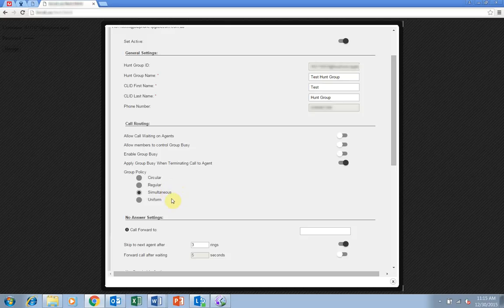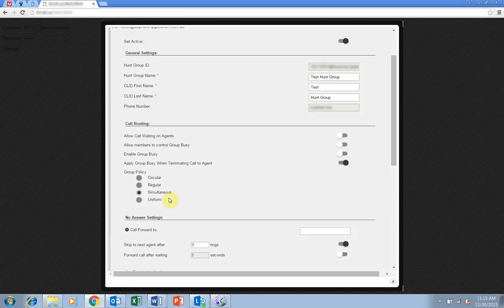Uniform means as a call is completed the BizPhone user moves to the bottom of the call queue. The next call goes to the user that has been idle the longest and the process repeats.